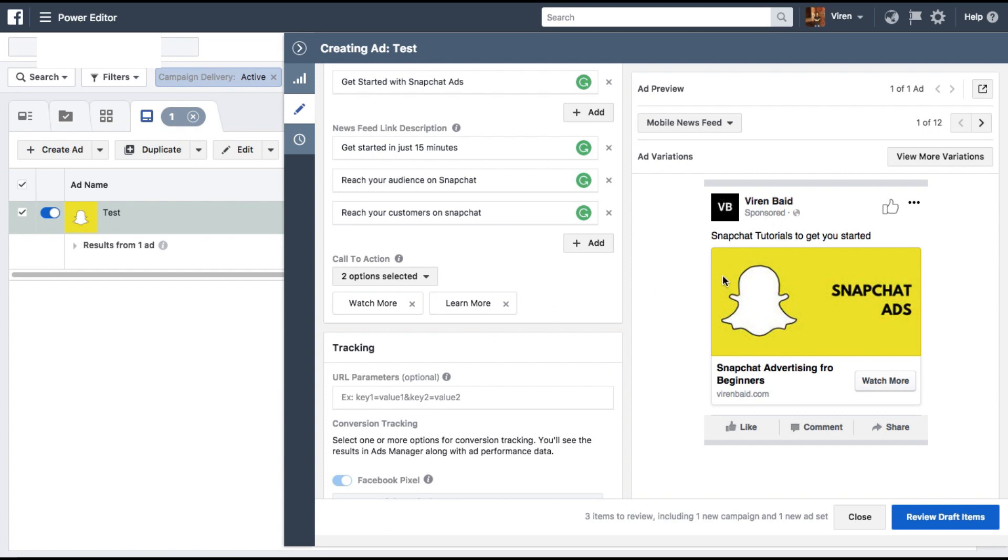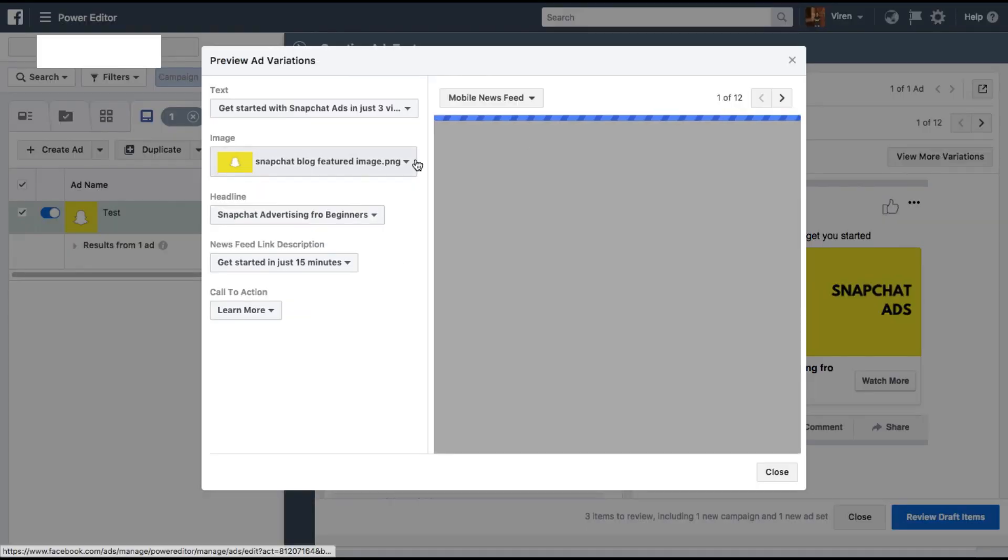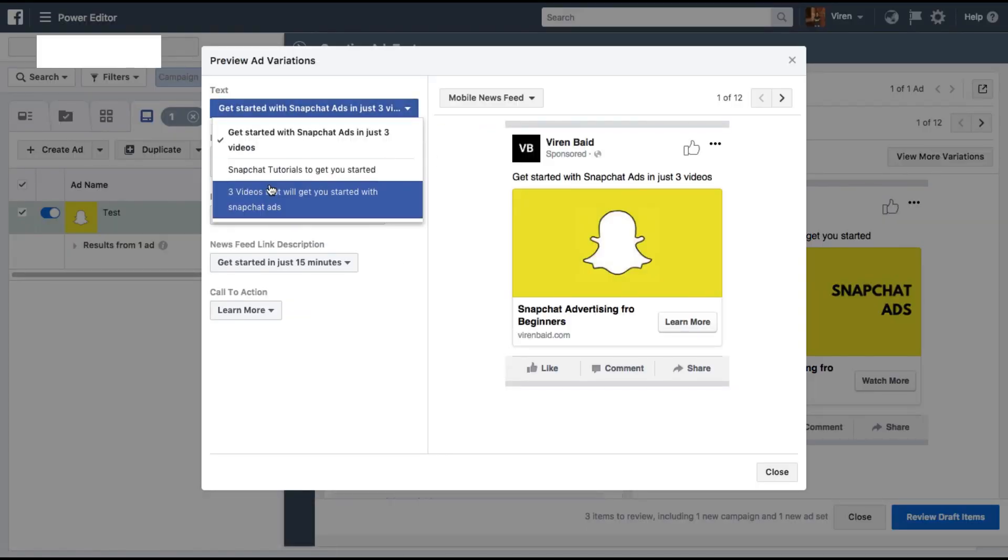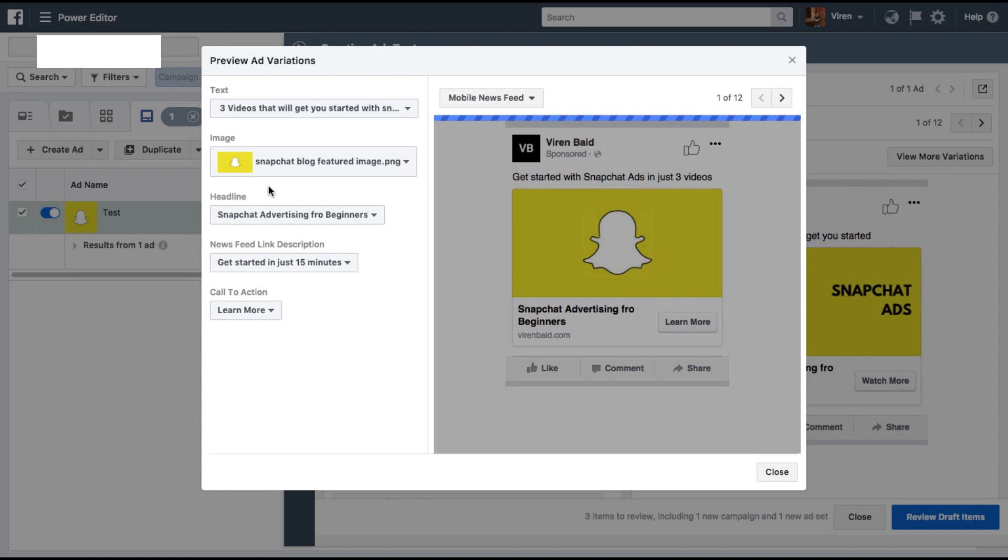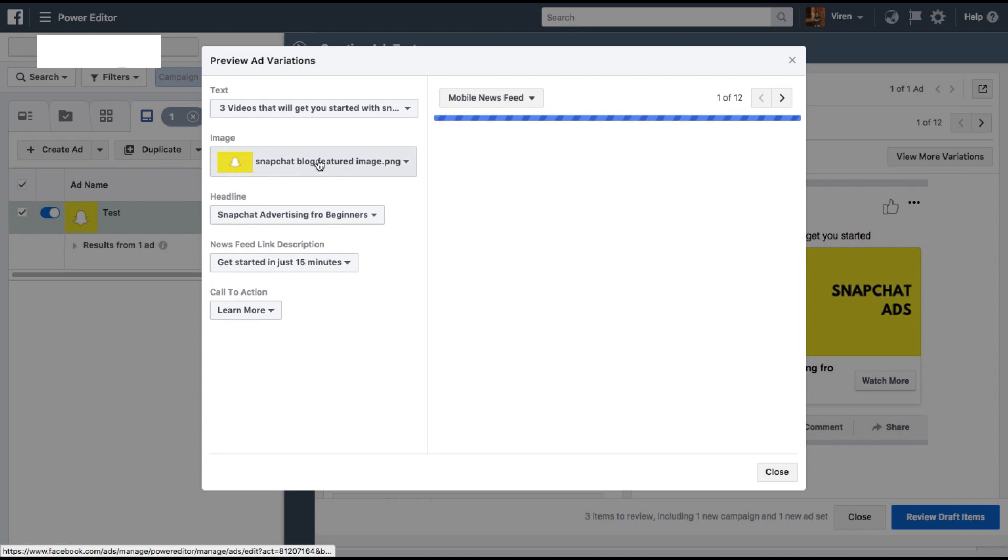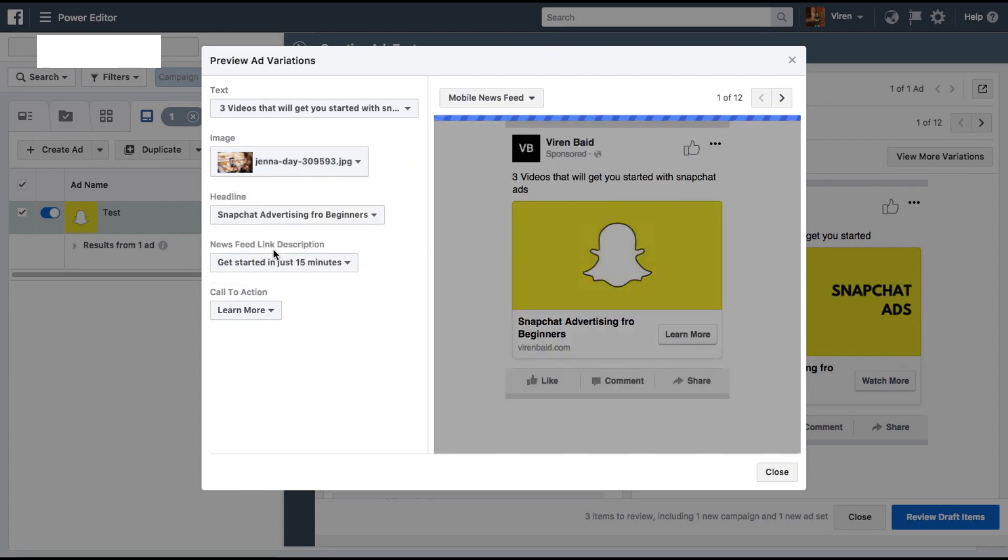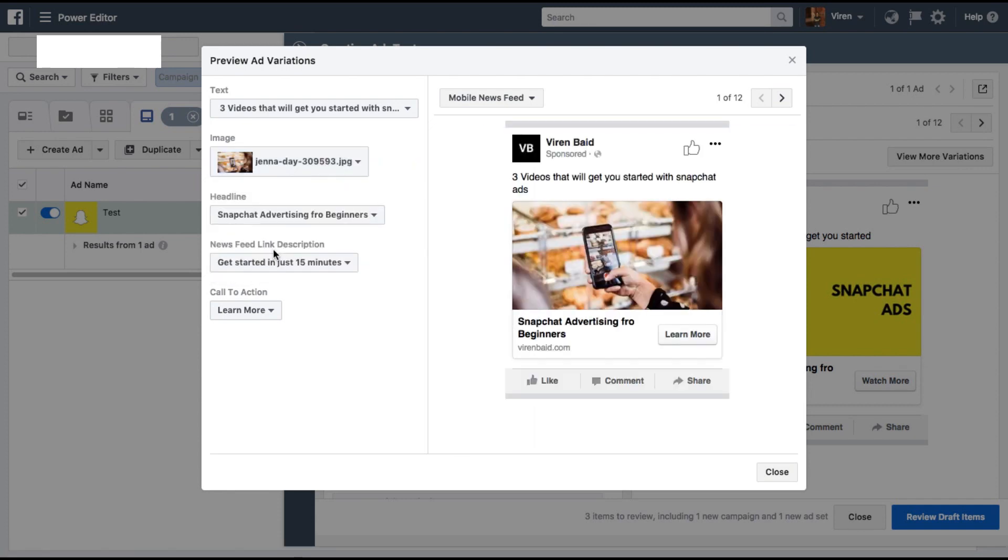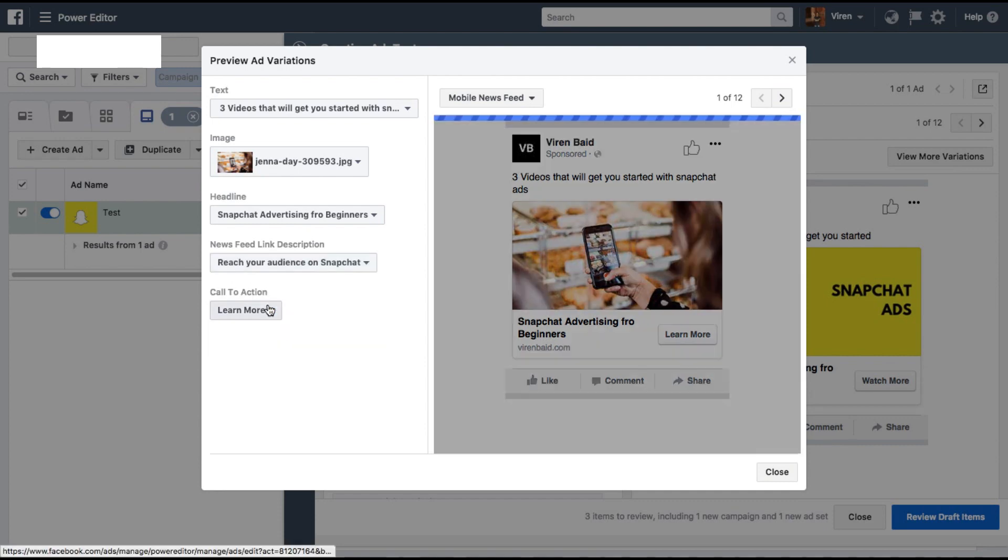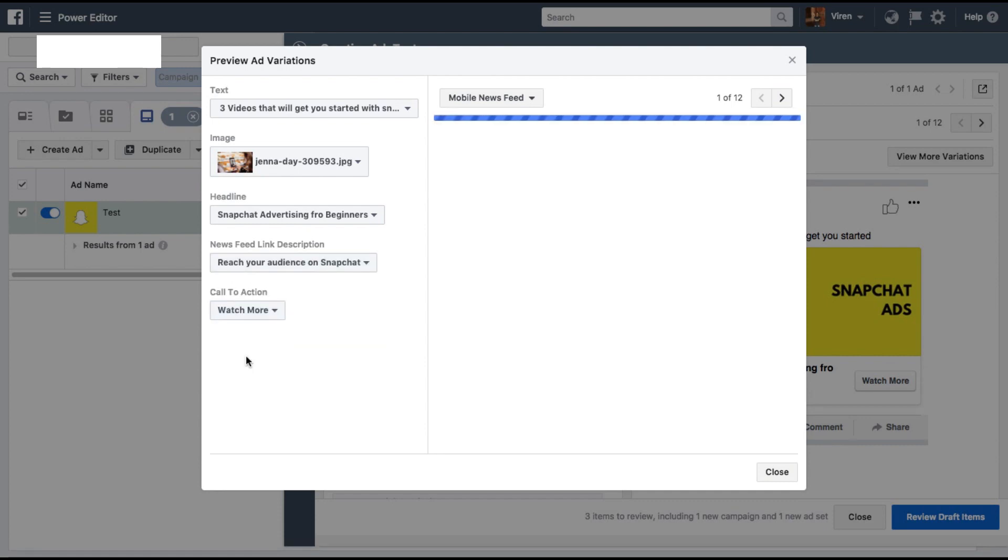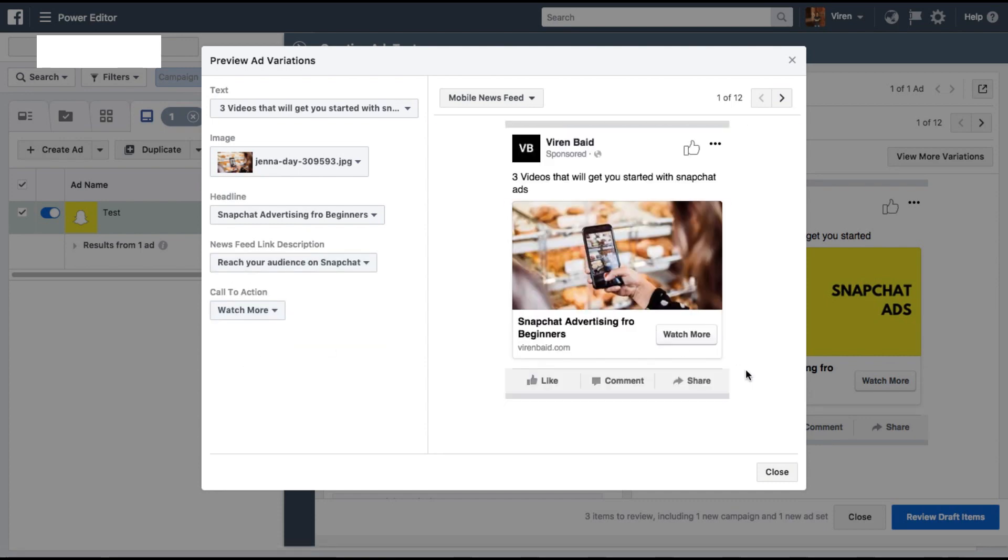Now for now here you can see only one variation of the ad, but if you click on this you will be able to see multiple variations. You can change any of the text, change to a different image, different news feed description, or different call to action. Now this will be shown automatically in various combinations to different segments of your audience, and Facebook will automatically determine which segment responds best to which combination of your creative assets.